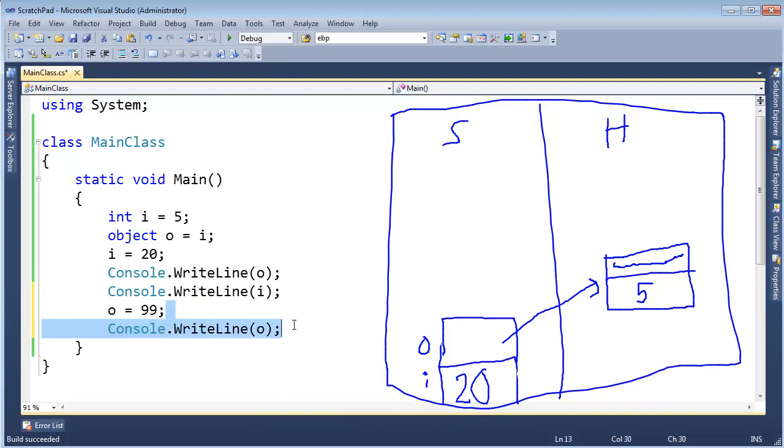Pause the video and think through. What's going to happen when I say o gets 99? How is my diagram here on the right going to change? Go ahead, pause the video, think about it.